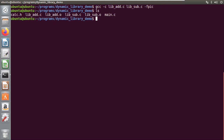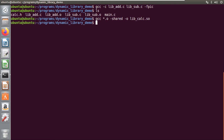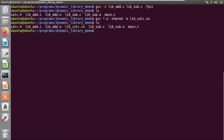Now let's create the dynamic library from all these object files: `gcc *.o -shared -o lib_calc.so`. The `--shared` flag is used to create your dynamic library, and `.so` is the extension for a dynamic library. If you observe, the dynamic library has been created in my current folder.